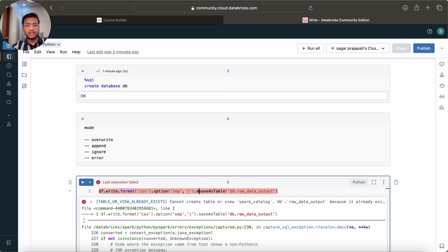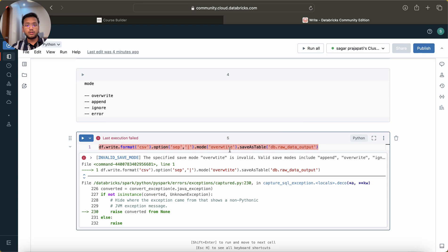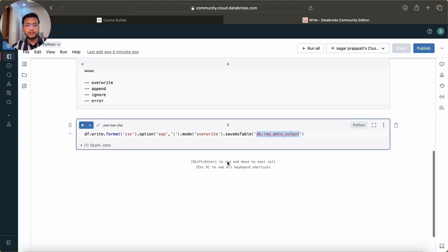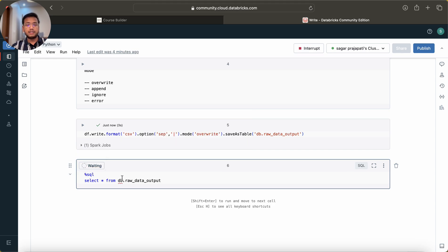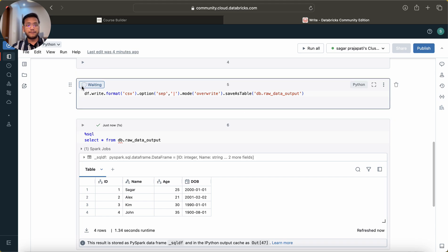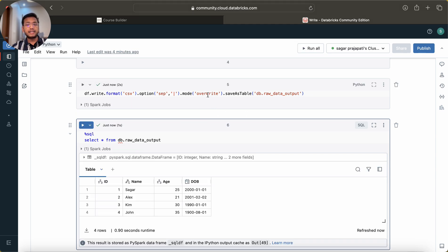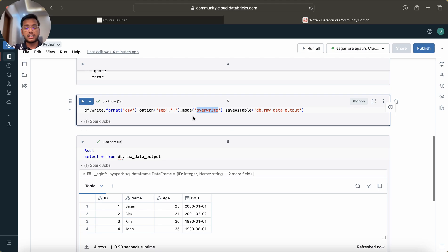Overwrite means truncate and load the new data. If I use mode overwrite and run this command it should not fail - and you can see it ran successfully. Now I can query it with a simple SQL command and we see four rows. If I run the overwrite again, we still have four rows because it deleted the existing rows and inserted the new ones.